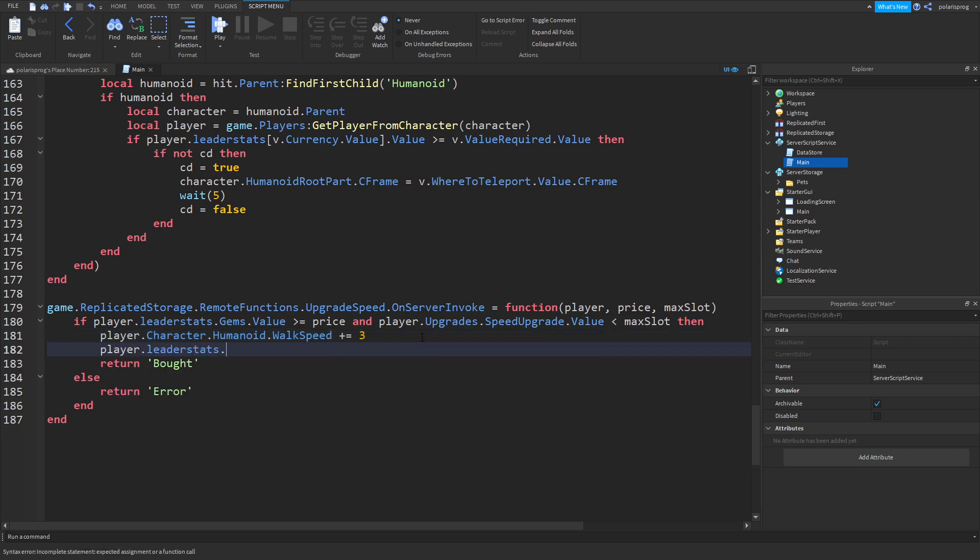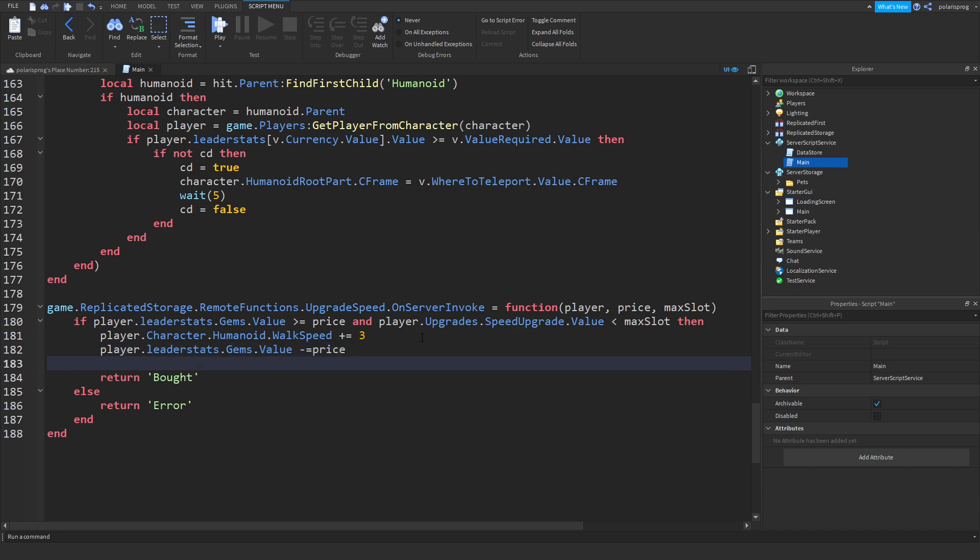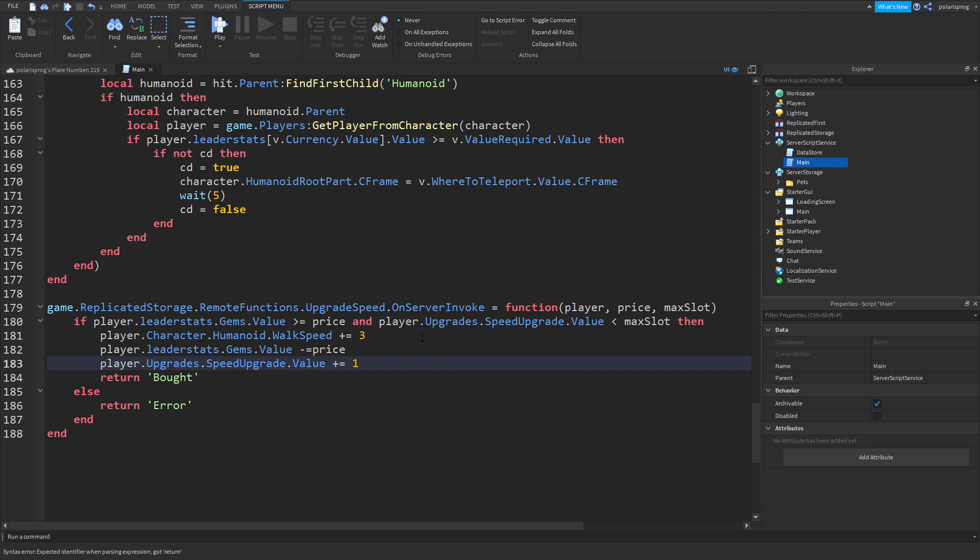In here you want to do player dot user stats dot gems dot value minus equal to price. Then we're gonna do player dot lead stats dot upgrades dot speed upgrade dot value plus equal to one.